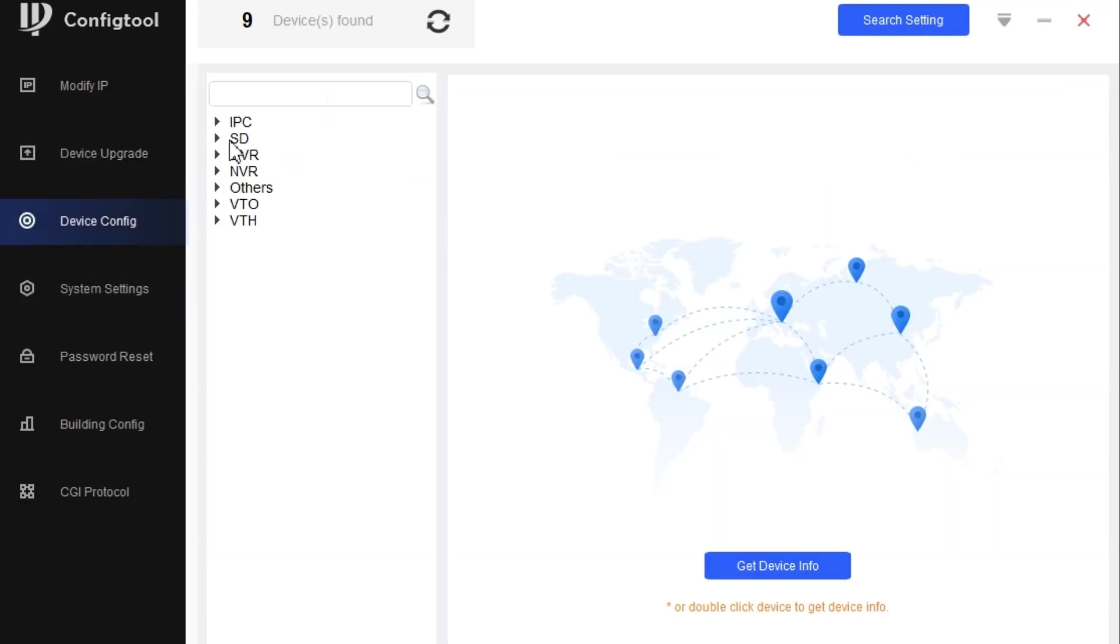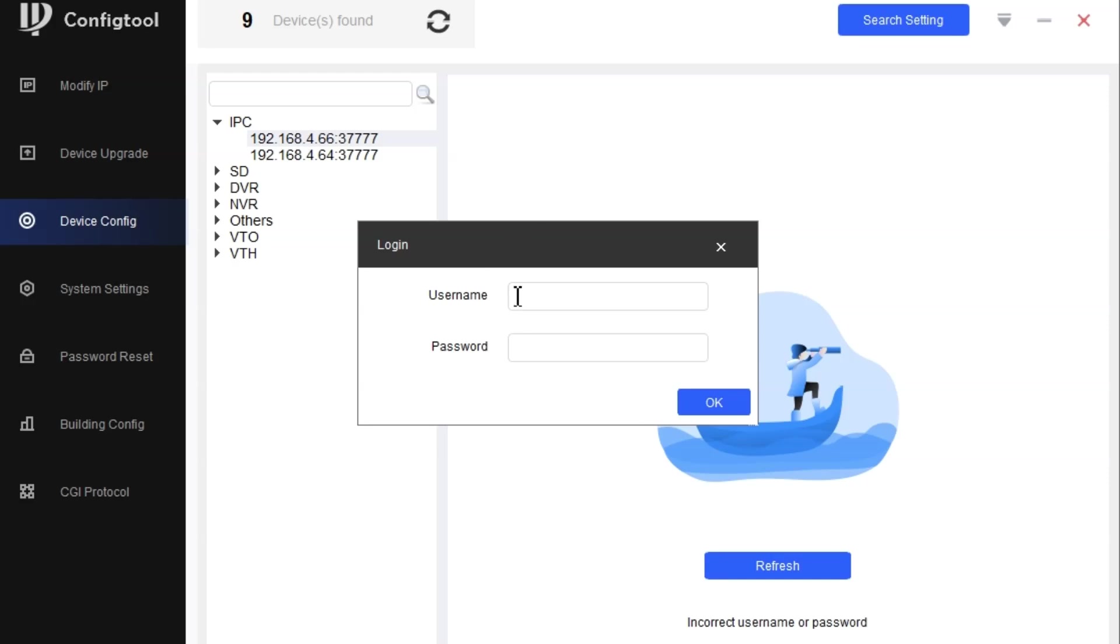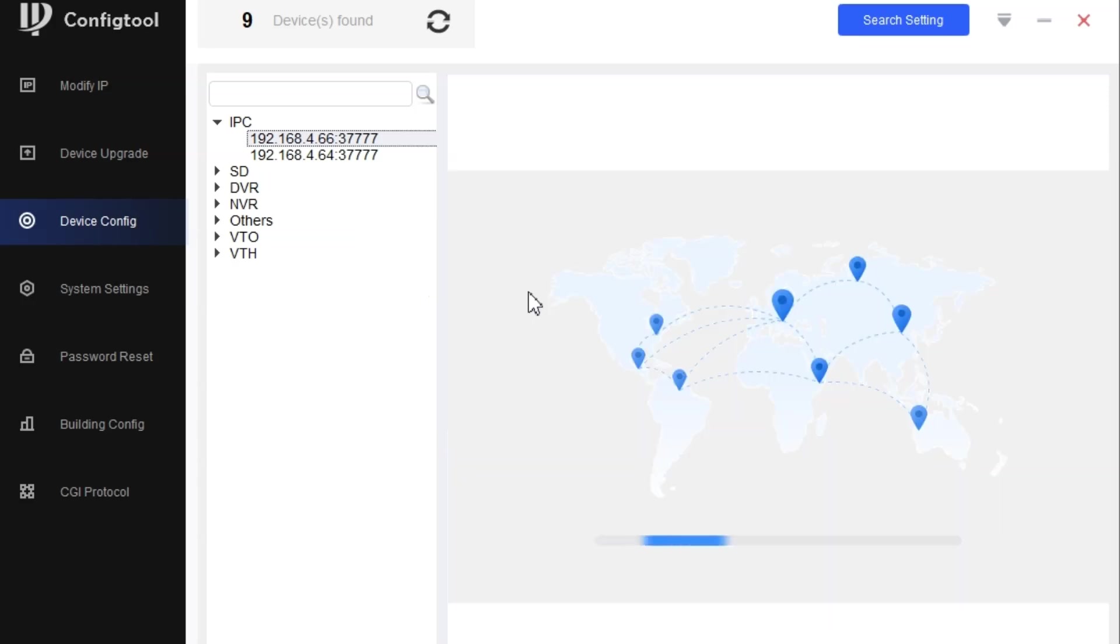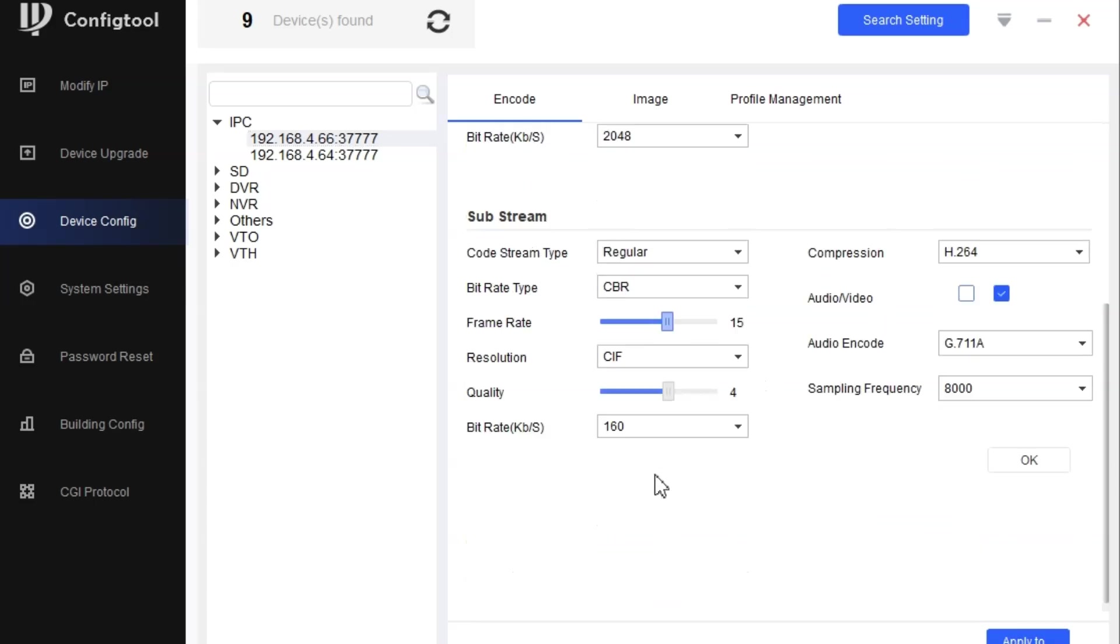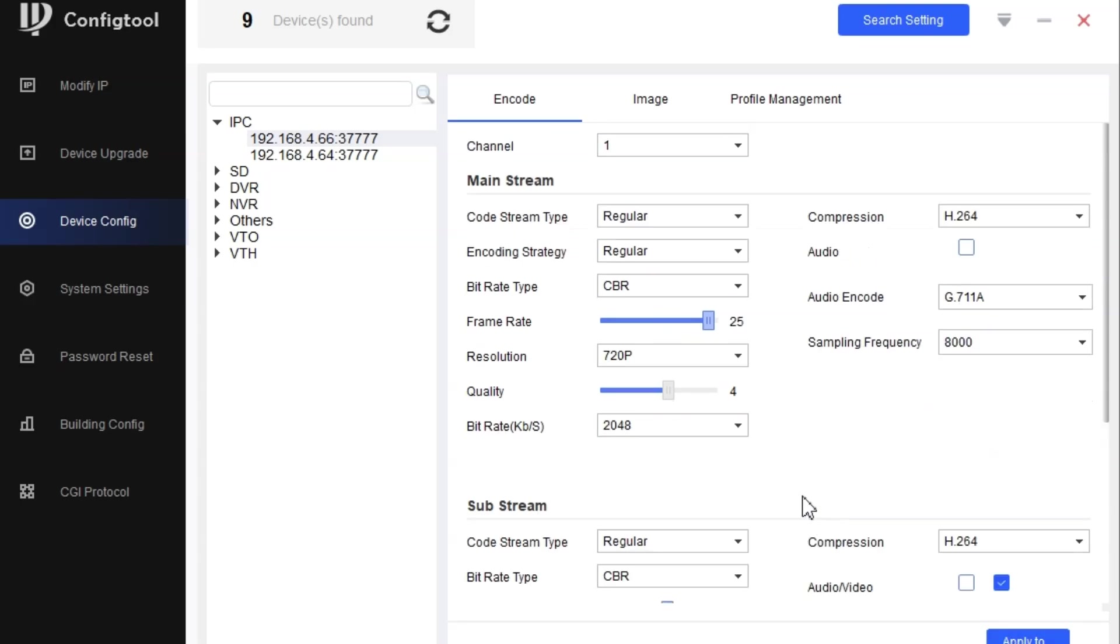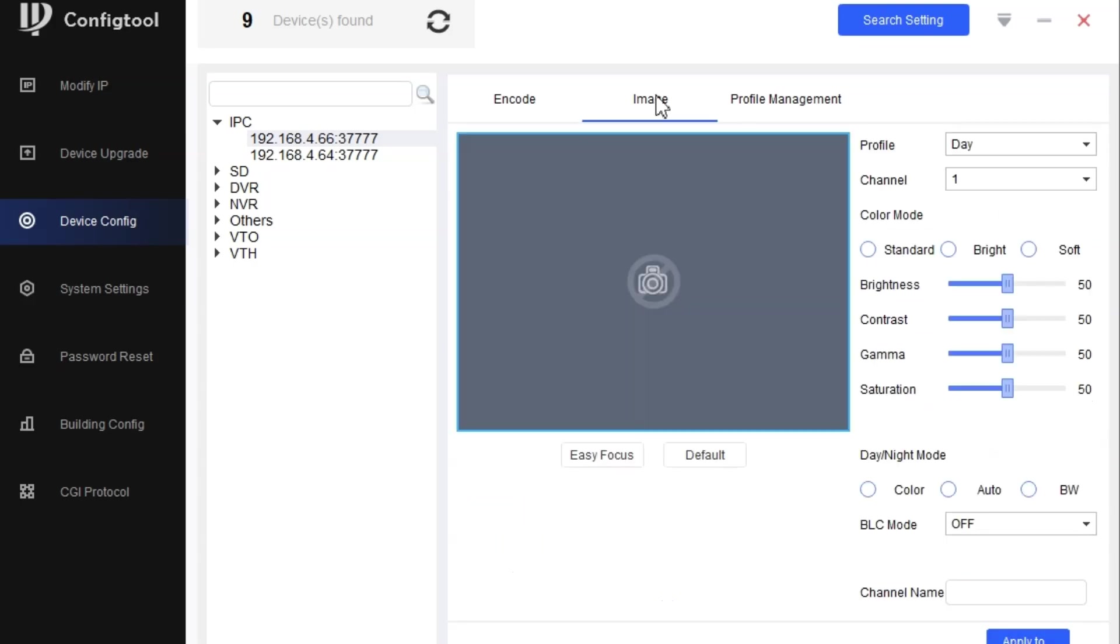We have a device configuration option where we can perform most of the functions or settings. I will show you how to login the device. You can see most of the options that we found on the encode page can be done here. We can change the mainstream and the sub-stream resolution and everything here.